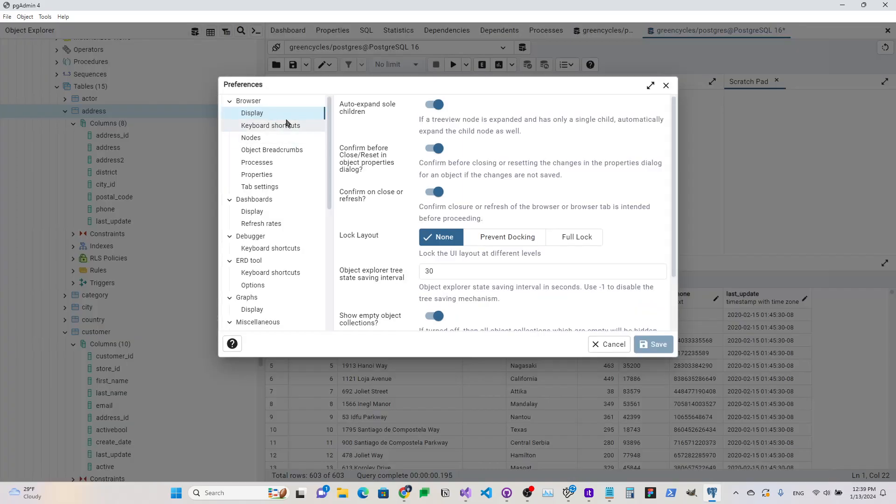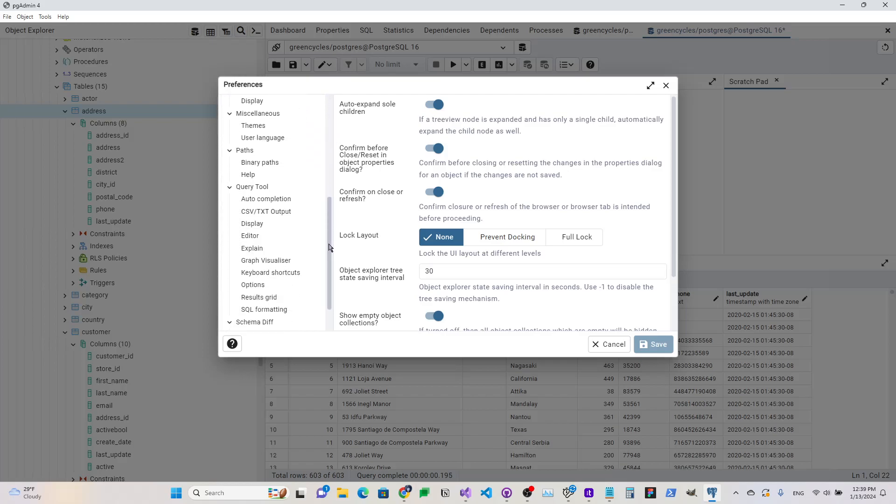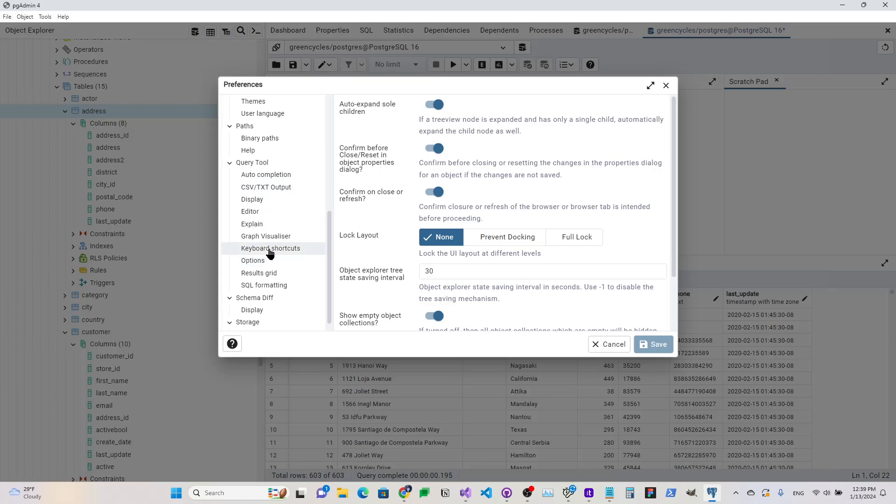we can go to File, Preferences, and then we go down here to Query Tool, Keyboard Shortcuts.